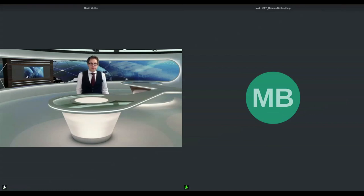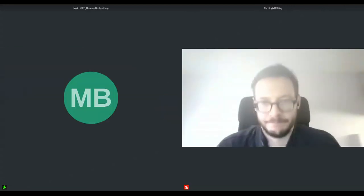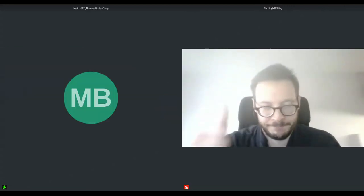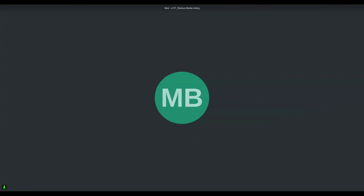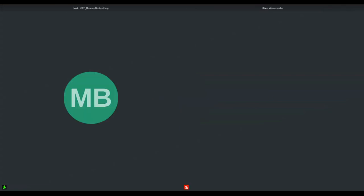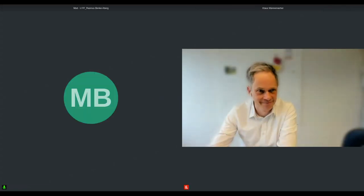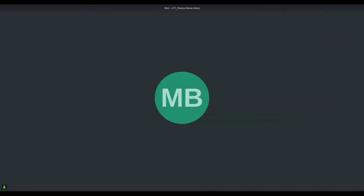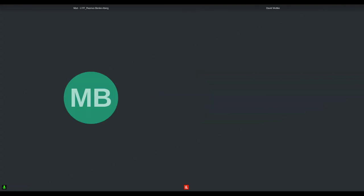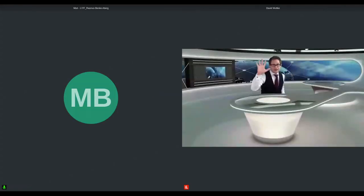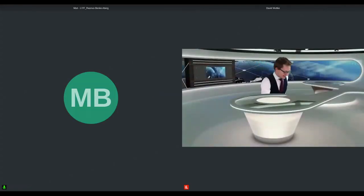Thank you very much to the speakers — Klaus, Christoph, David, and Nicola. That's the end of the session. Also thank you to all the participants for joining. There are more sessions coming up this afternoon, evening, and tomorrow and Thursday — have a look at the program if you're interested. Thank you again for listening and have a nice day.